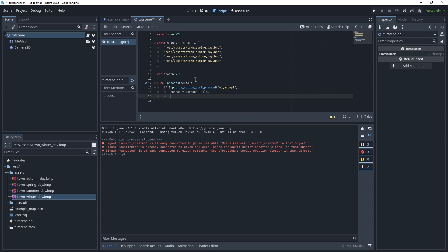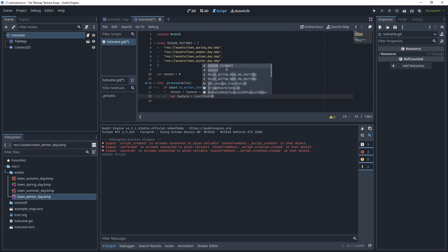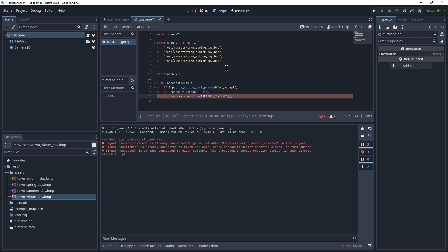Then we can say we want to actually get the texture here loaded. So let's say var texture equals load, and then season textures, and then at our position, which is just the season index.